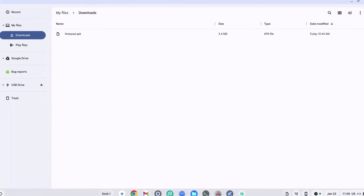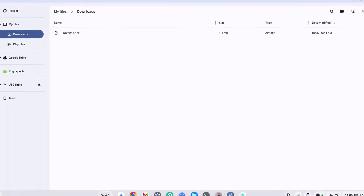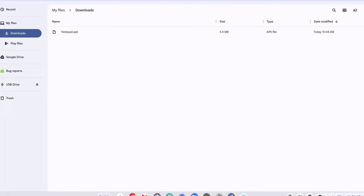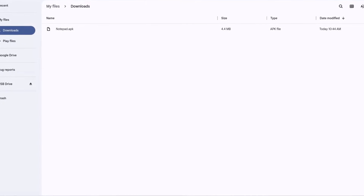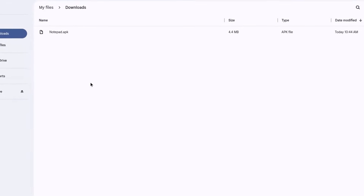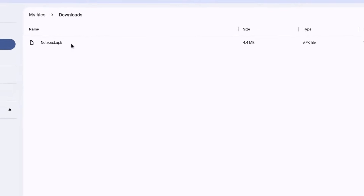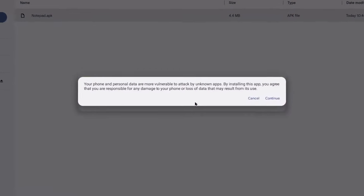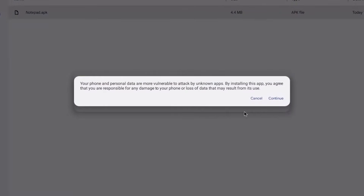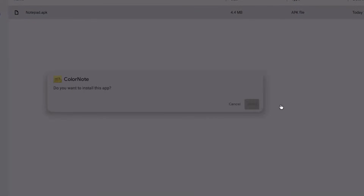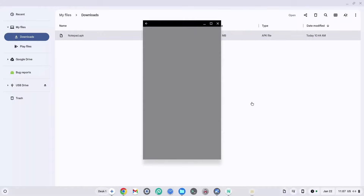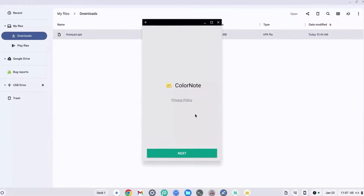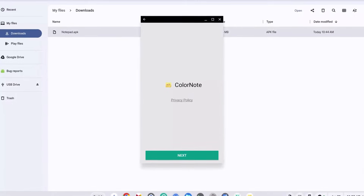How to install APKs on Chromebook without developer mode in 2025 — without developer mode, I repeat. As you can see, I had a notepad.apk file right here. I went ahead and accepted the terms and services, clicked on install right away, waited for it to finish installing, and then opened my APK. Here is the APK installed and fully working.